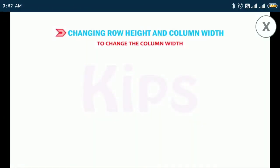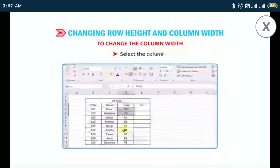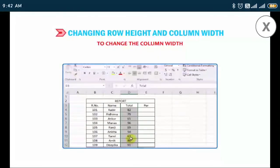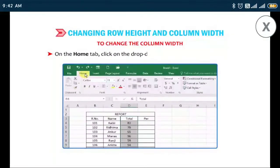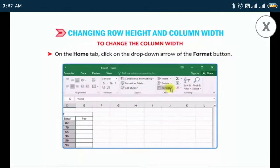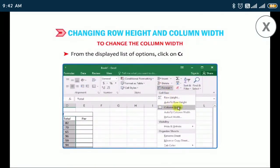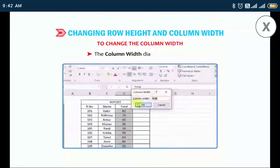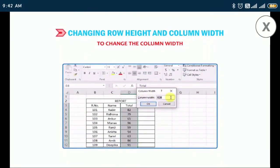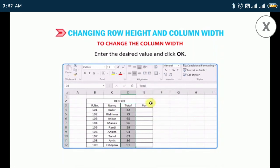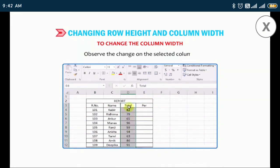To change the column width, select the column. On the Home tab, click on the drop-down arrow of the Format button. From the displayed list of options, click on Column Width. The Column Width dialog box appears — enter the desired value and click OK. Observe the change on the selected column.